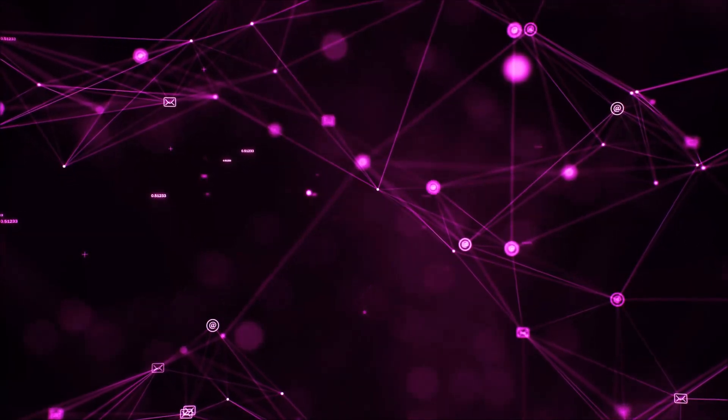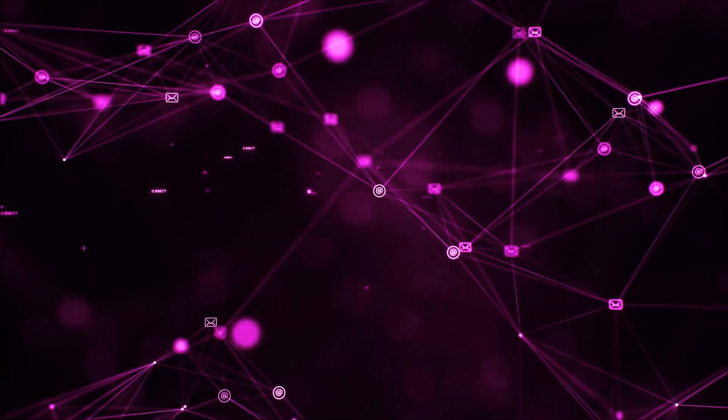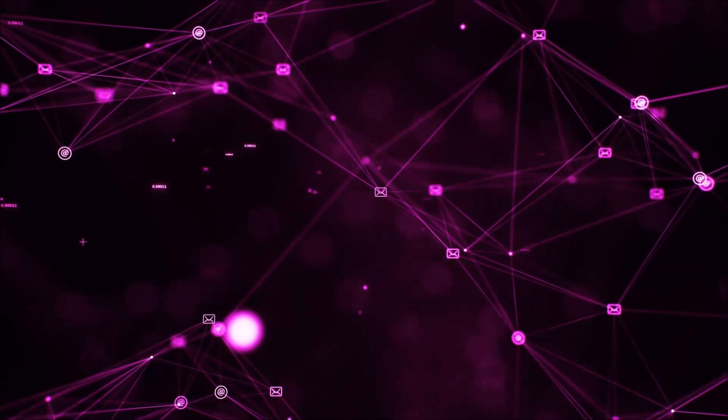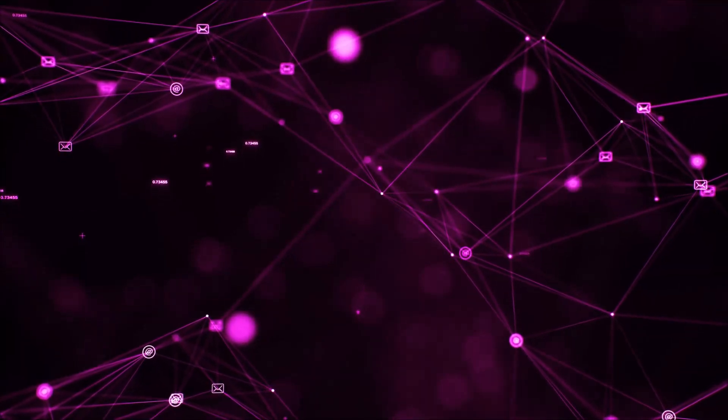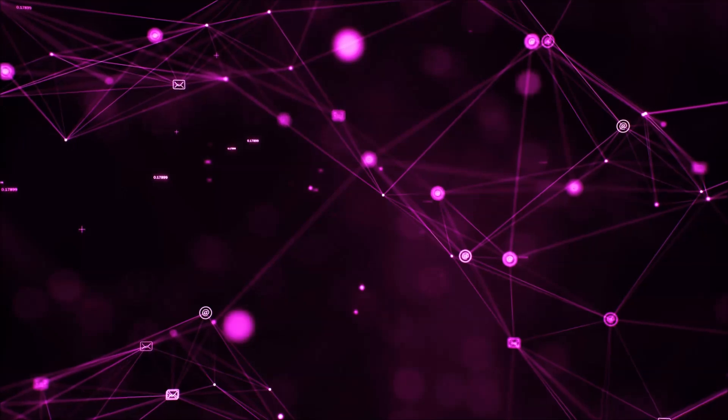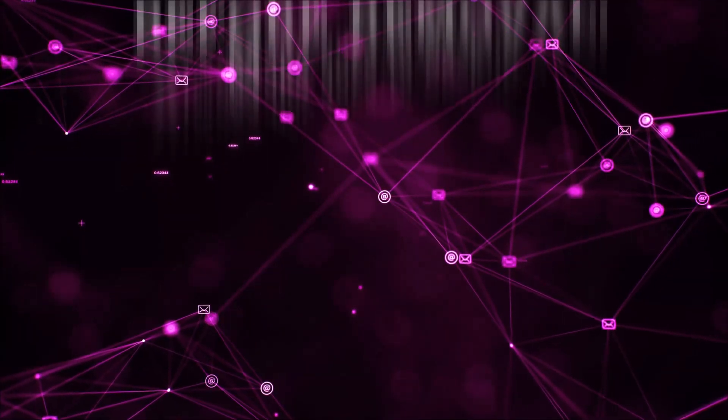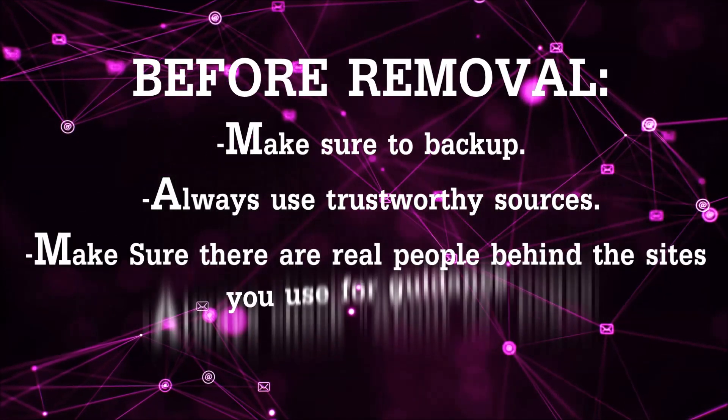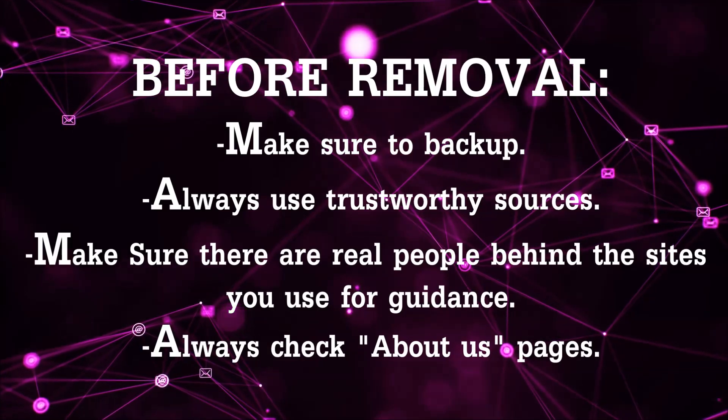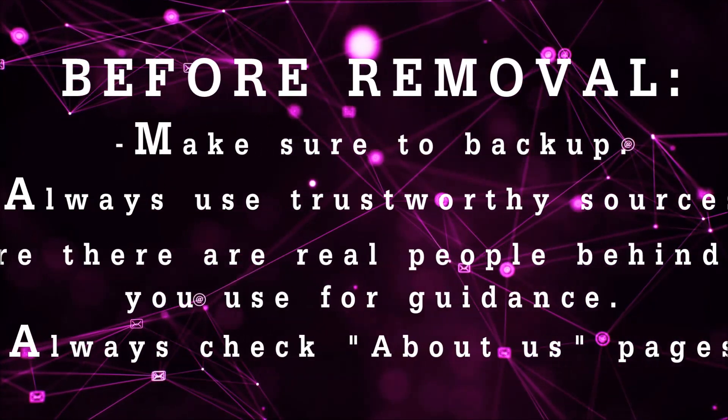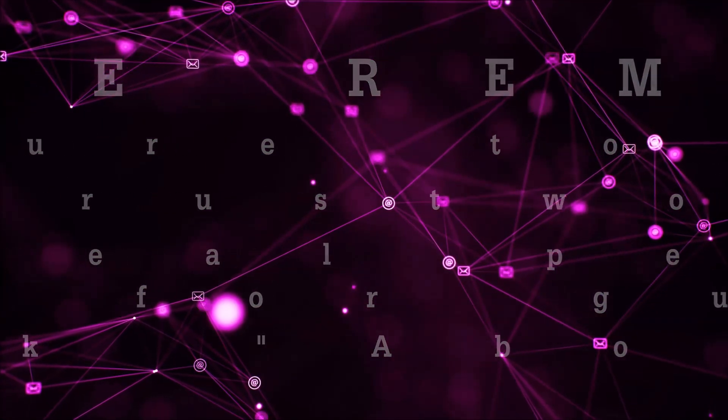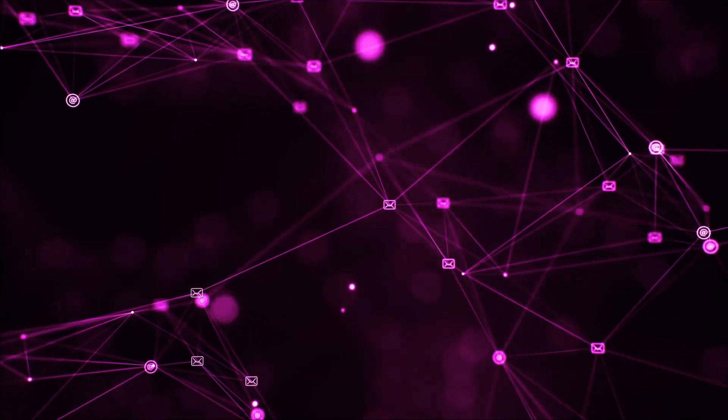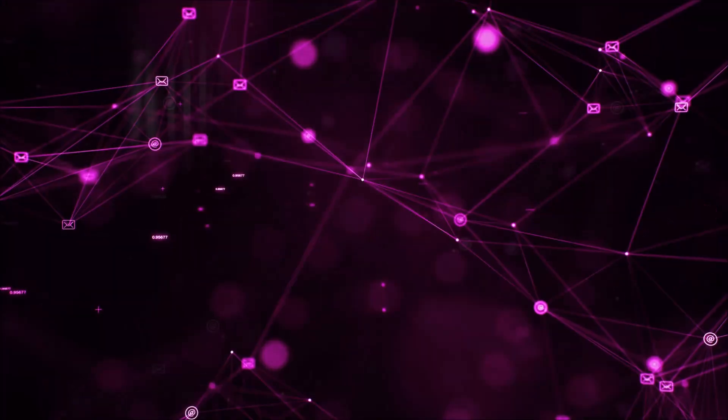Before we begin this video I'd like to say that you should never trust sites that have no real people behind them or video guides and you should always make sure to back up your files before doing any removal by yourself and always use trustworthy sources. Make sure that these are real people behind these videos because many people do this for money and they may scam you.